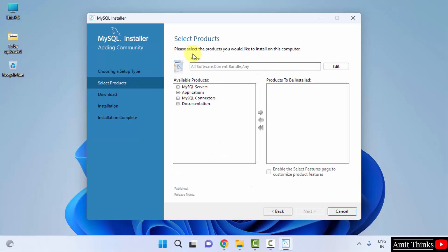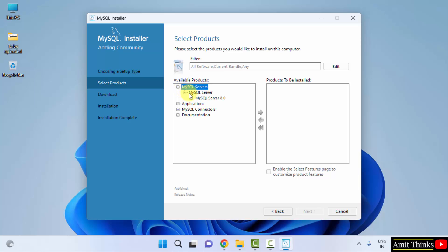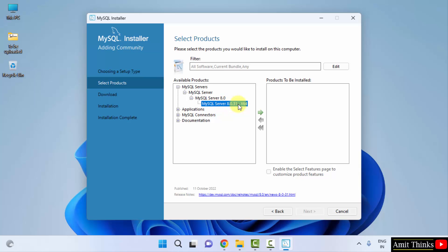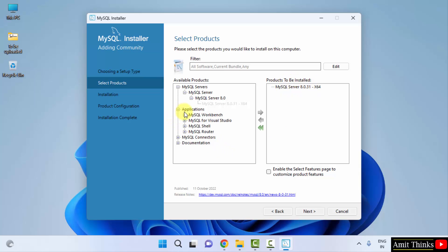Now here is the select product section. Under available products, we want MySQL server. Click the drop down and here it is 8.0.31 version for 64 bit. Drag it to the products to be installed.